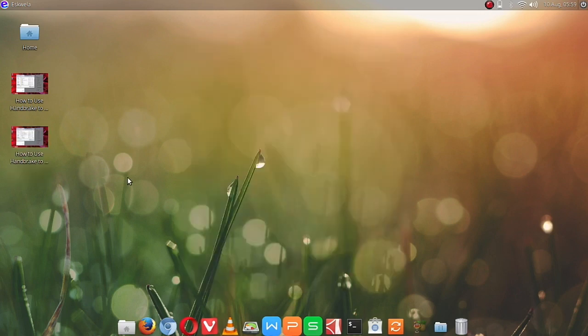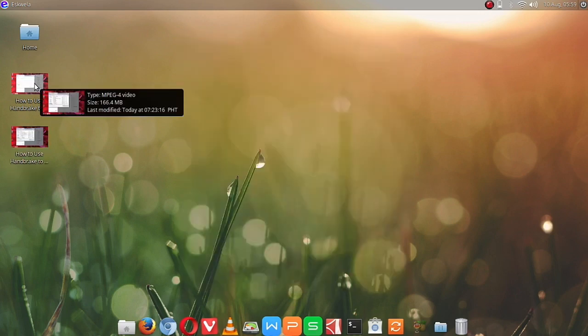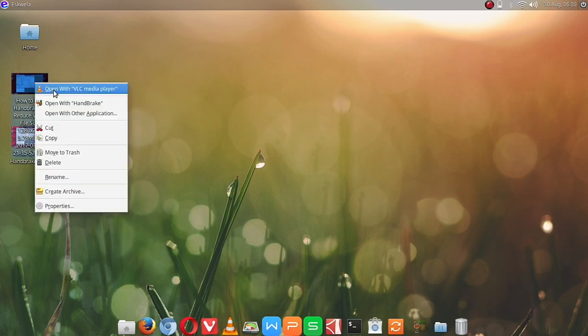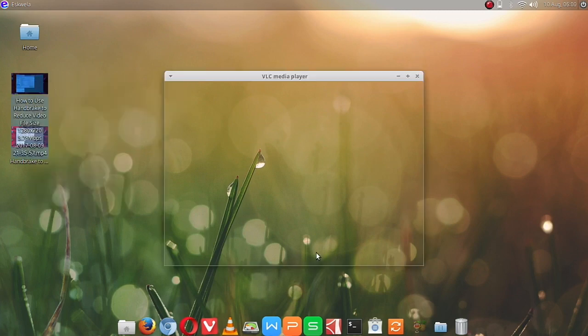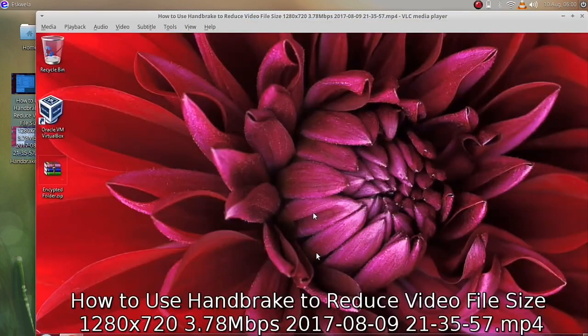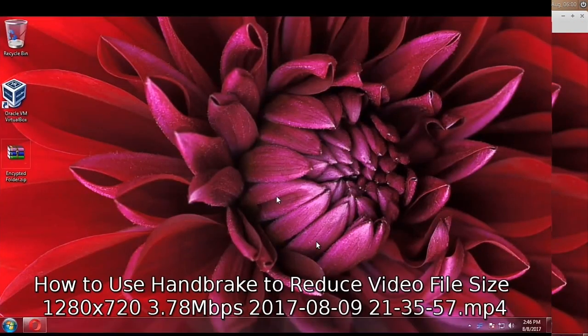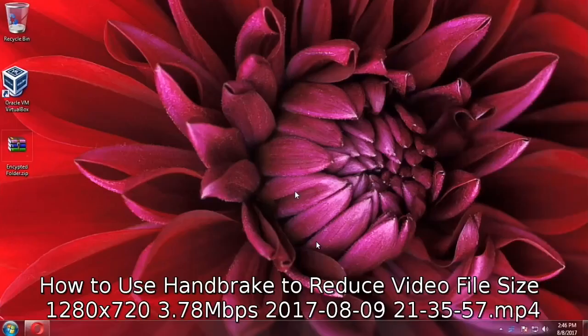Let's try to check if the quality of the video has changed. So I will open it in VLC. This is the original video.